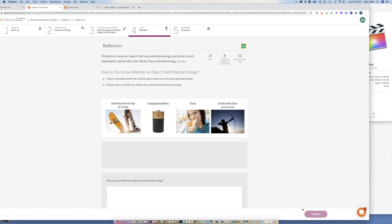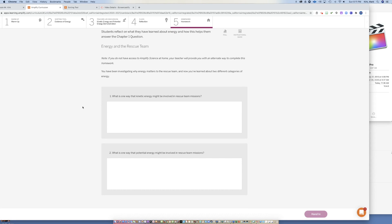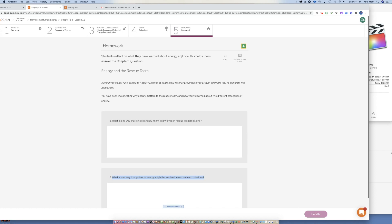For the homework, there are two questions, and again answers must be in complete sentences. First: what is one way that kinetic energy might be involved in rescue team missions? Go back and think about the video from lesson 1.1. Second: what is one way that potential energy might be involved in rescue team missions? Answer both in complete sentences, hit hand in, and you are done.